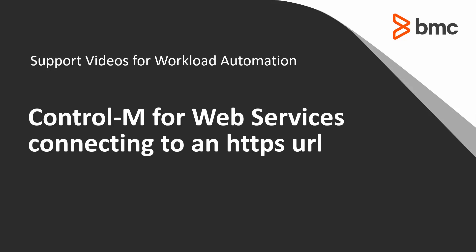Welcome to the support videos for Workload Automation. This video will demonstrate how to connect to an HTTPS URL using Control-M for web services.